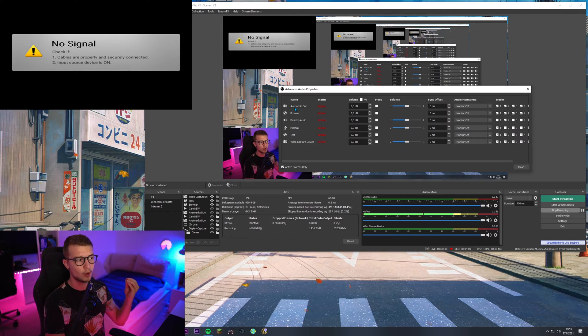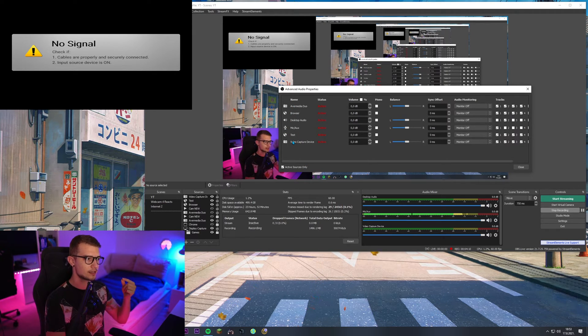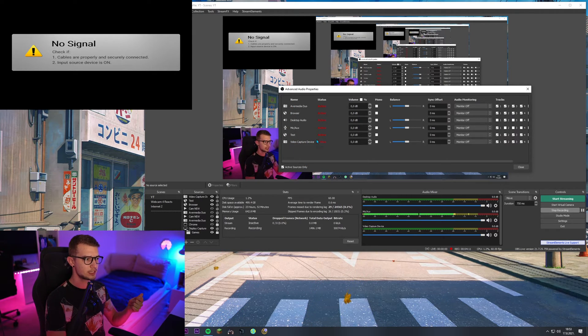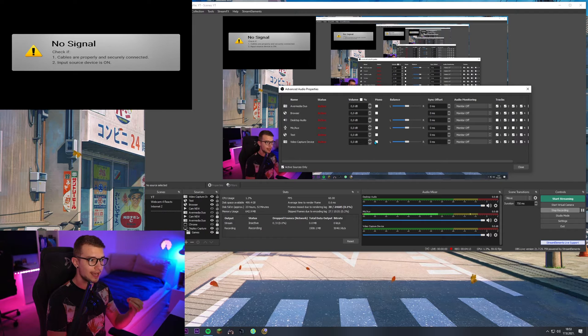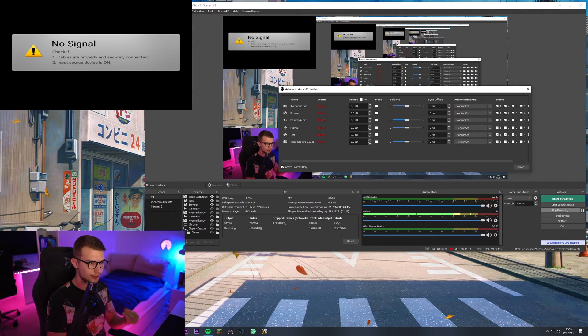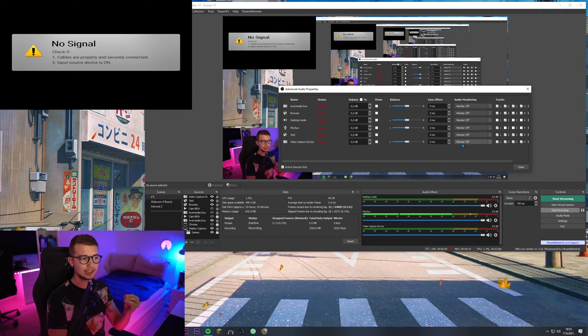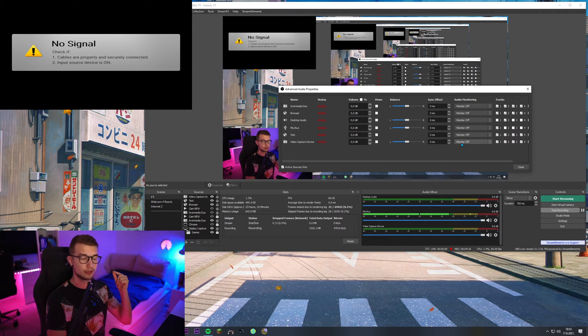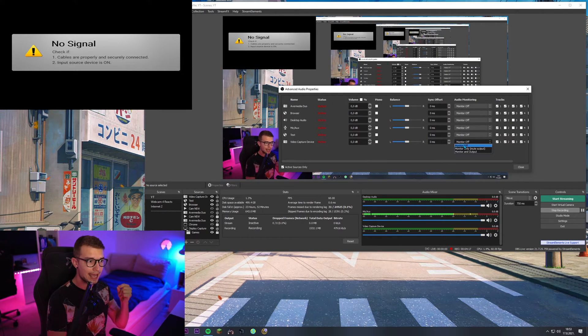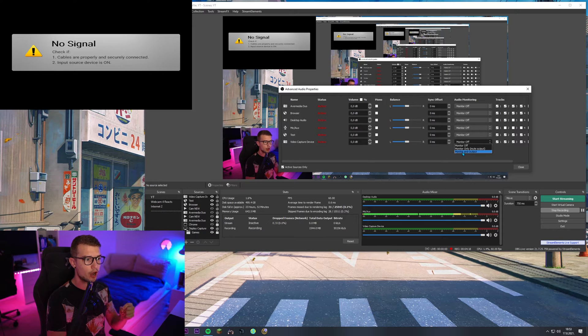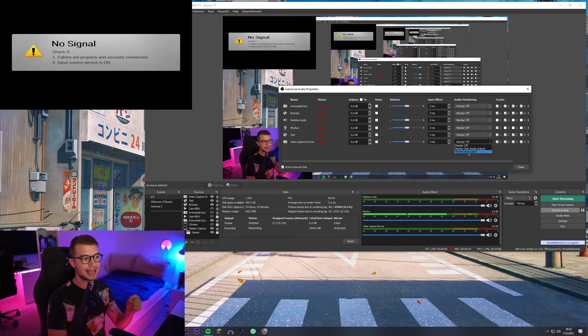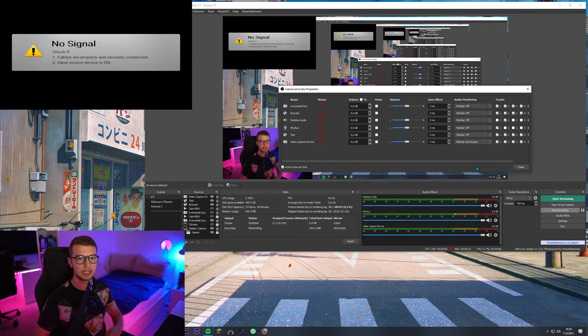What we need is our video capture device, which is our capture card. You will see a lot of different things for it. Only thing you need to do is go to monitor and turn on monitor and output.